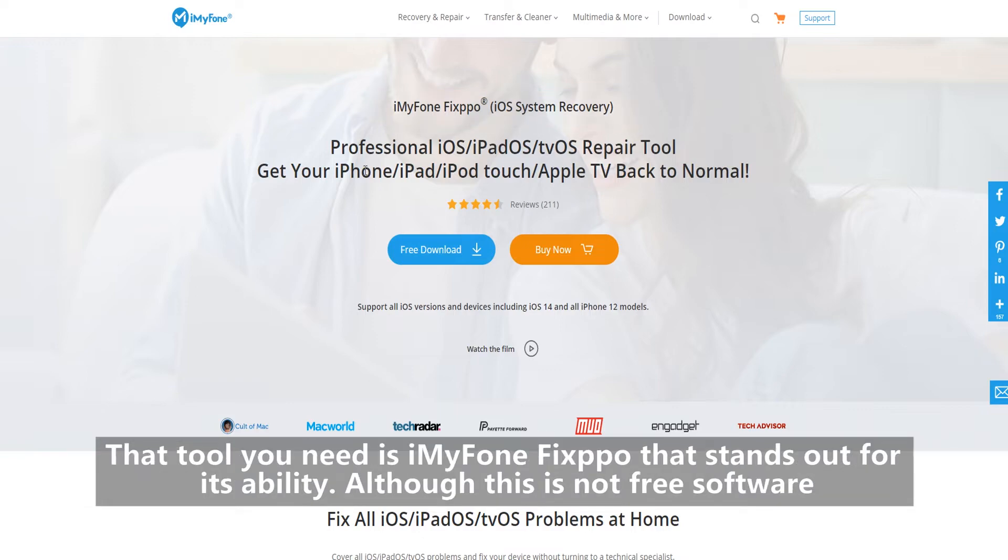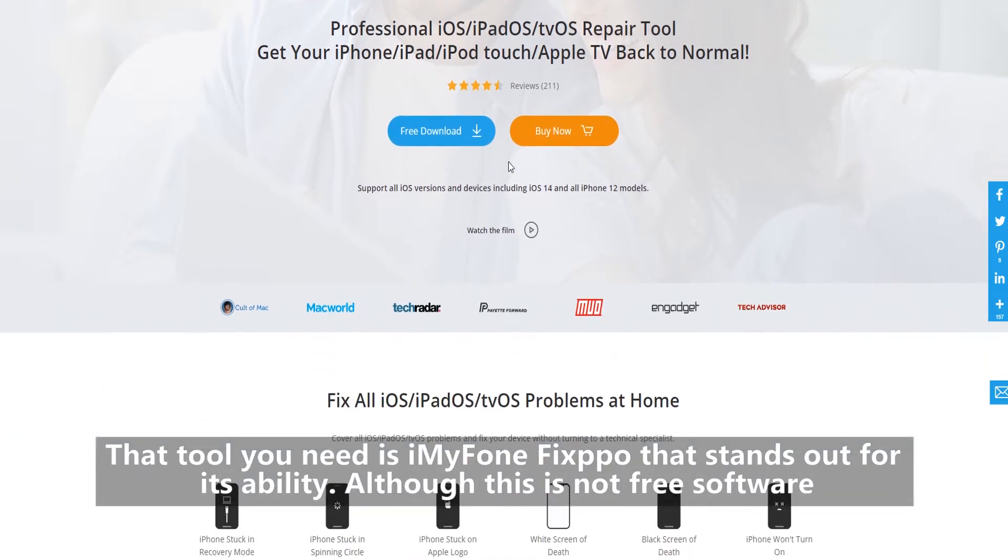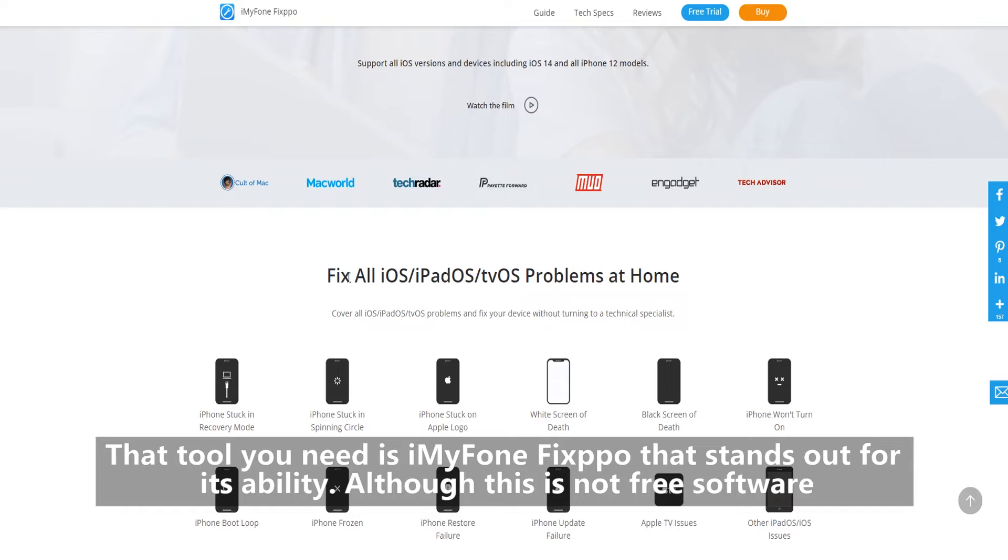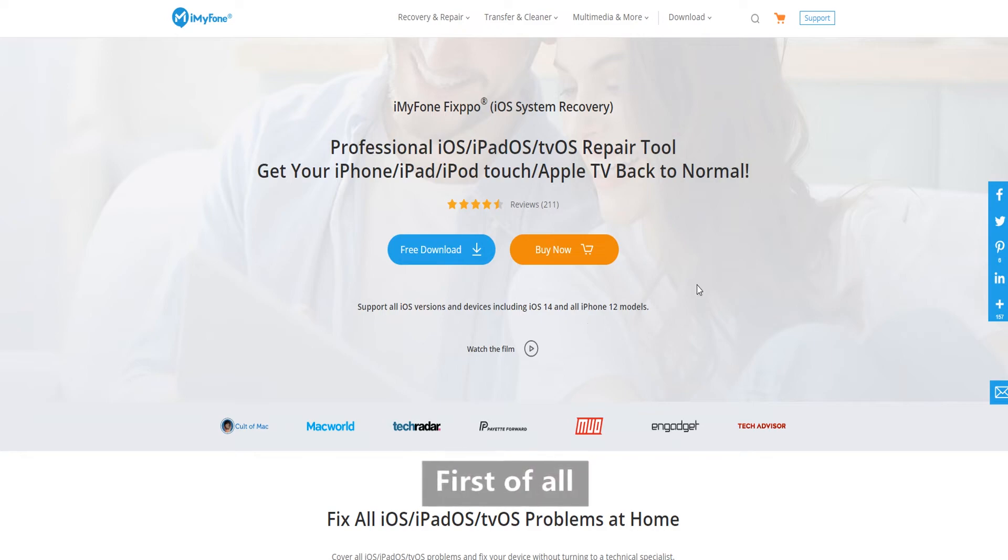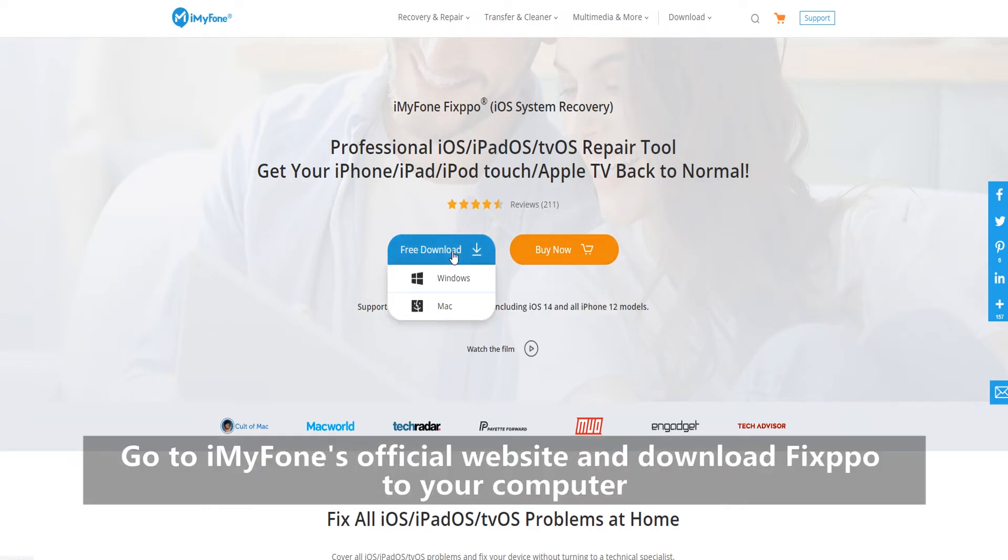That tool you need is iMyPhone Fixpo that stands out for its ability. Although this is not free software, if you keep watching then you will find out why it is worth it. First of all, this software is very user-friendly.